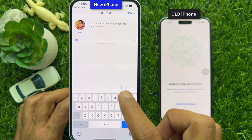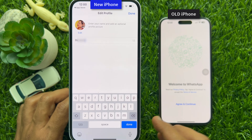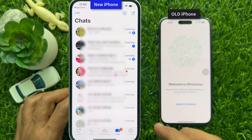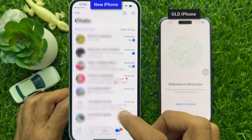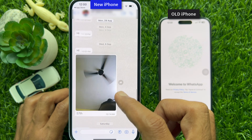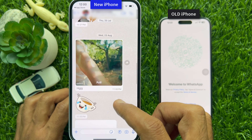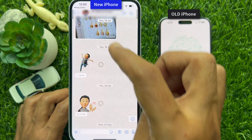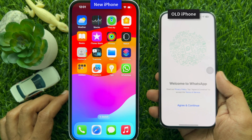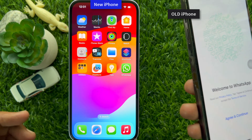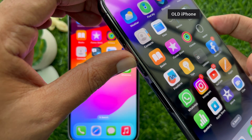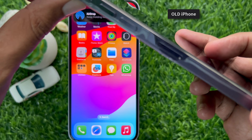Enter your WhatsApp profile name, then tap Done on the top right. Tap OK and you will see all of your WhatsApp data — photos, videos, documents, and other chat history — transferred to your new phone. Now it's time to remove your SIM card from your old iPhone and insert it into your new iPhone.